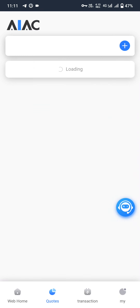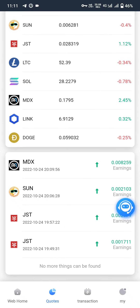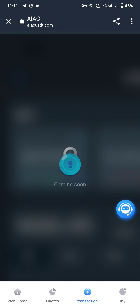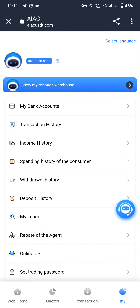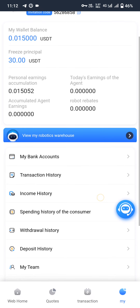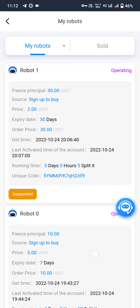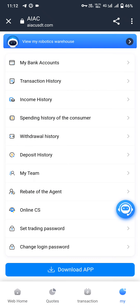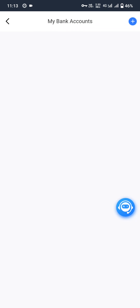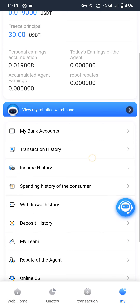In the code section you can see the current total robots — two robots are automatically order-making. The current robot level is Robot 1, expiry is 30 days, order price is $30, and status is normal. Here is the coins list. The transactions page is coming soon. My wallet balance is 0.15, freeze principle is 30, and personal earning is 0.15052. You can view my robot warehouse — both bots are operating. In my bank account section you can add a bank account using the plus button.